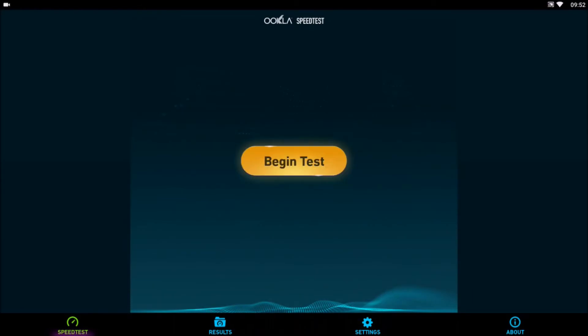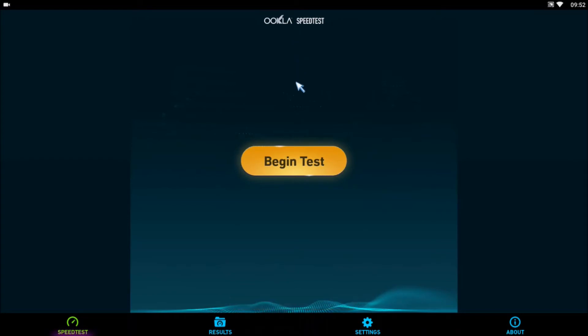When you see Begin Test, click the mouse button on your remote control to enable the cursor on screen. Use arrows on remote to move cursor up and down, right and left. When you are on top of it, click OK.